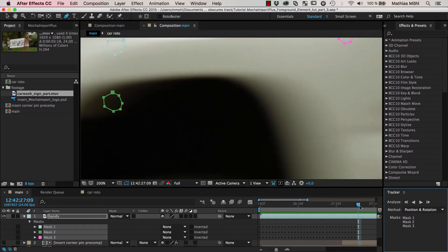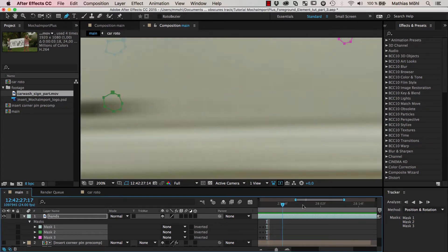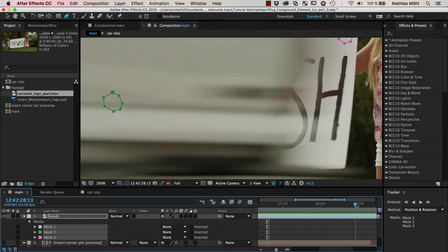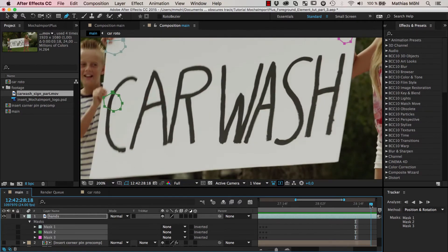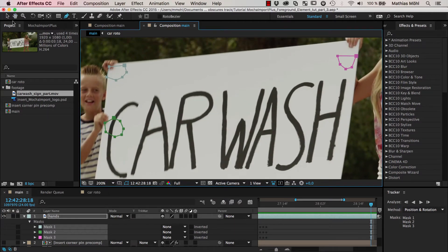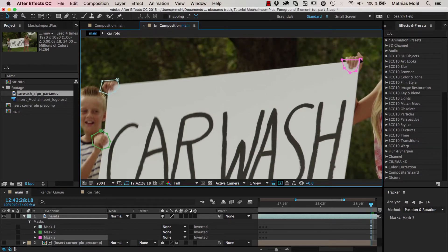Okay, now the car is in front of it so it does not make sense to continue tracking there. And we go to the frame, like to the first frame where all three hands are visible again, and make sure that all masks are where they should be.